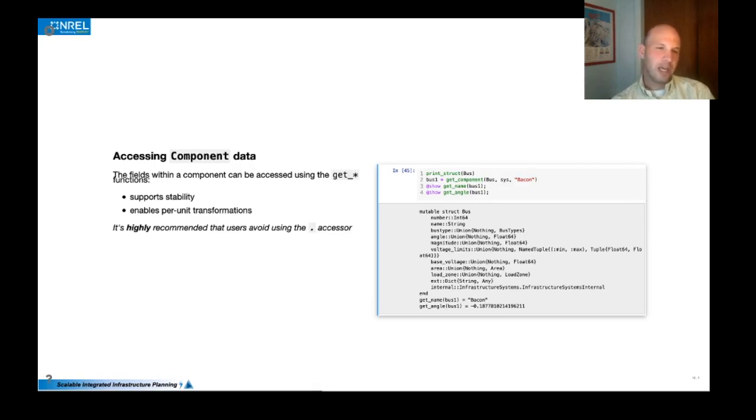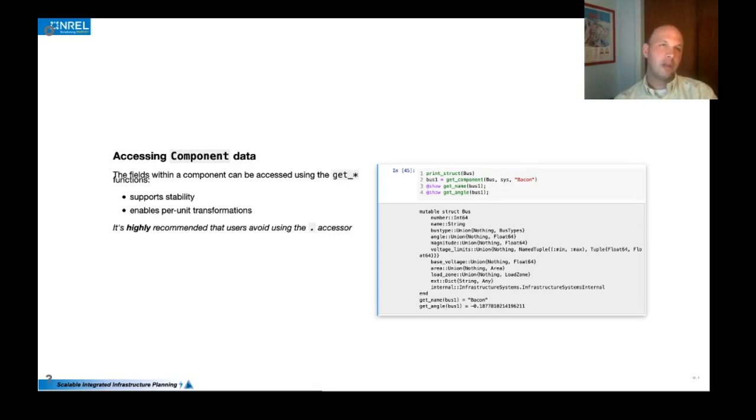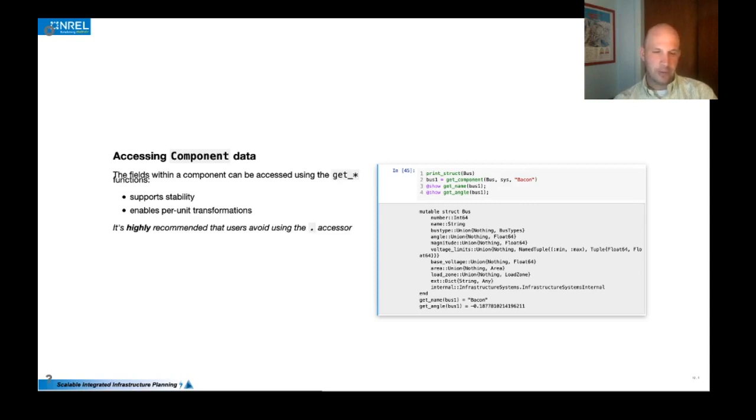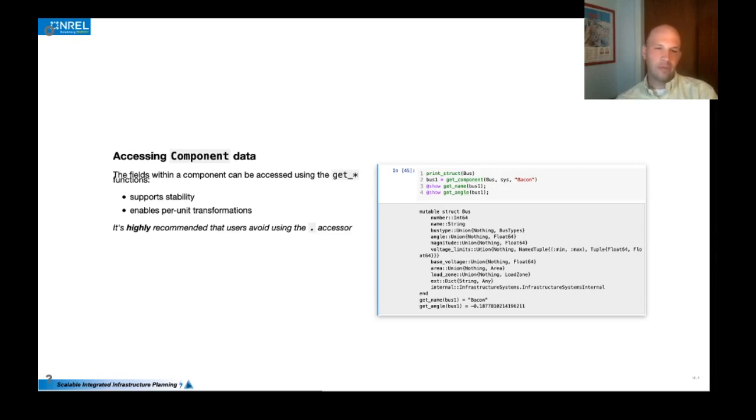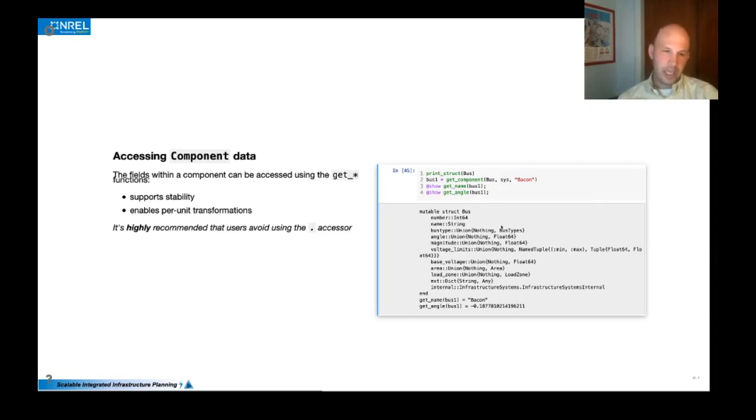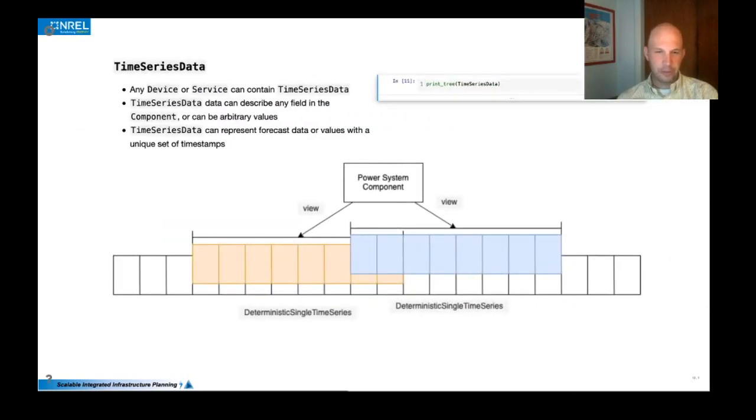And so we have enabled a per unit setting that is a system wide property where it can take on the form of natural units, system based or device based. And those per unit transformations happen when you're retrieving values through the getter functions as we call them. And so that's a really nice feature that we really encourage that people use the getter functions rather than the dot access.